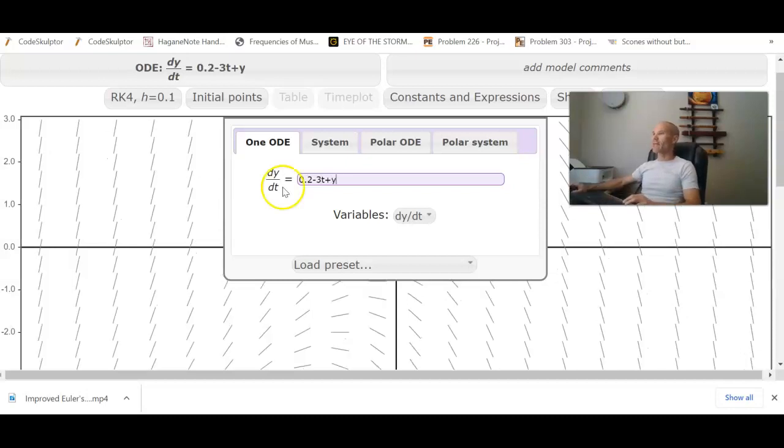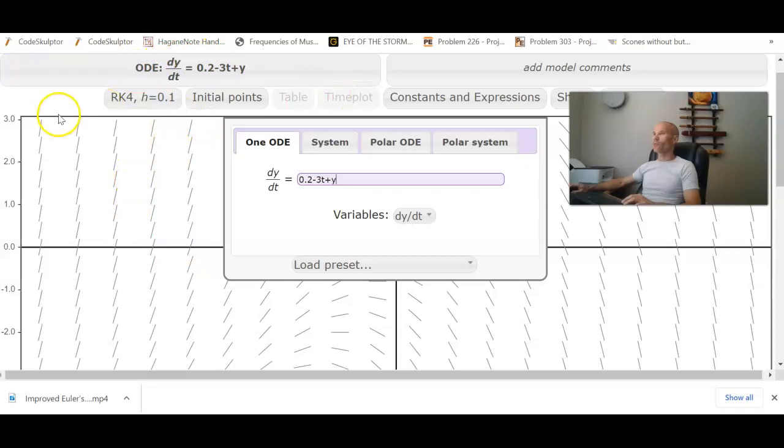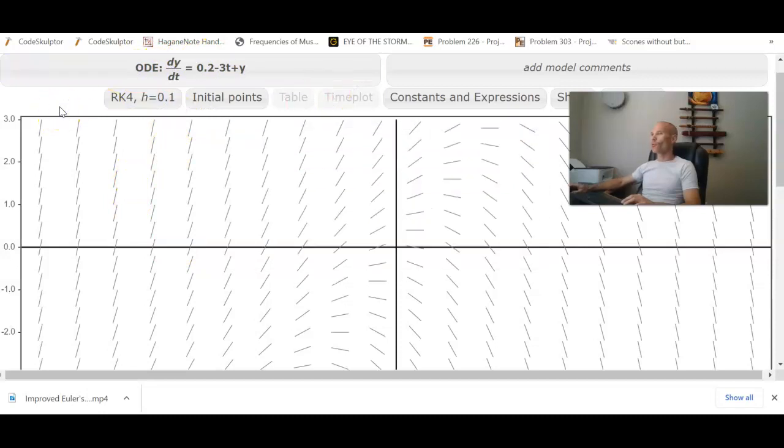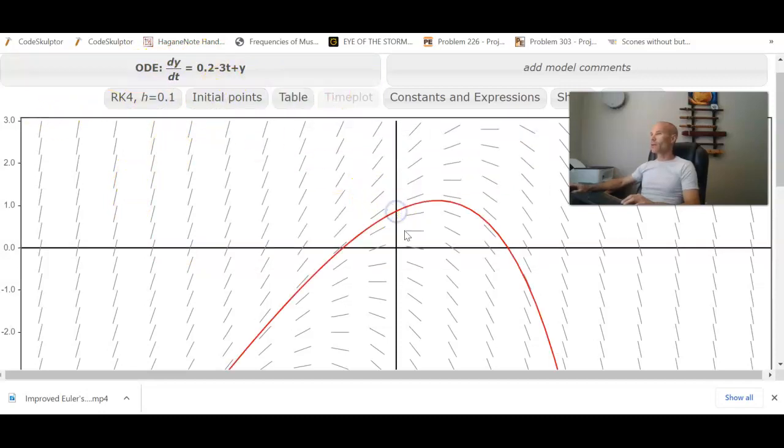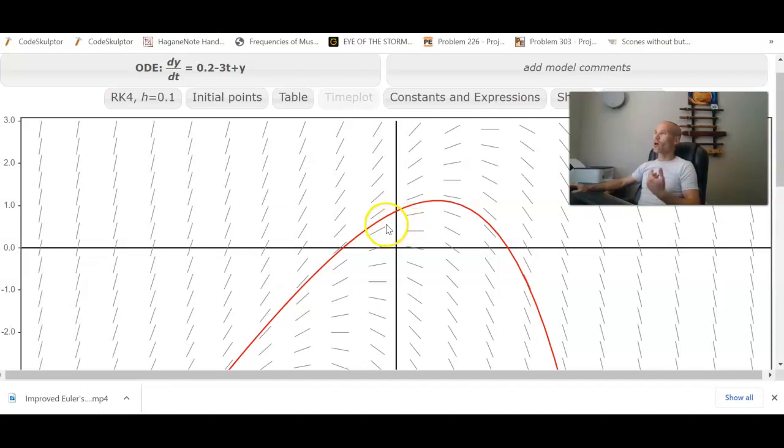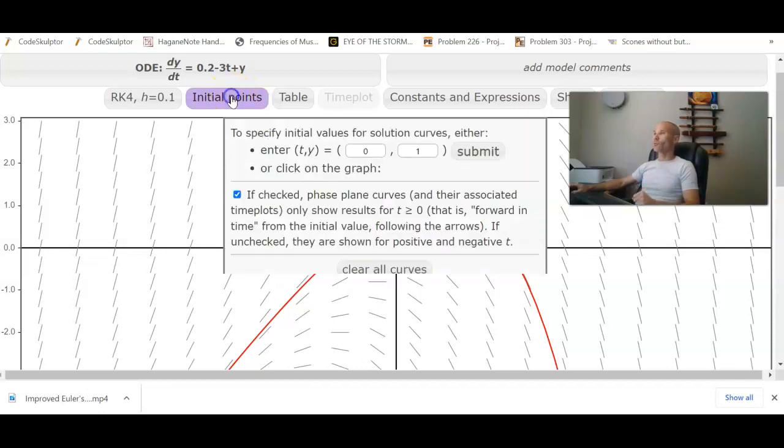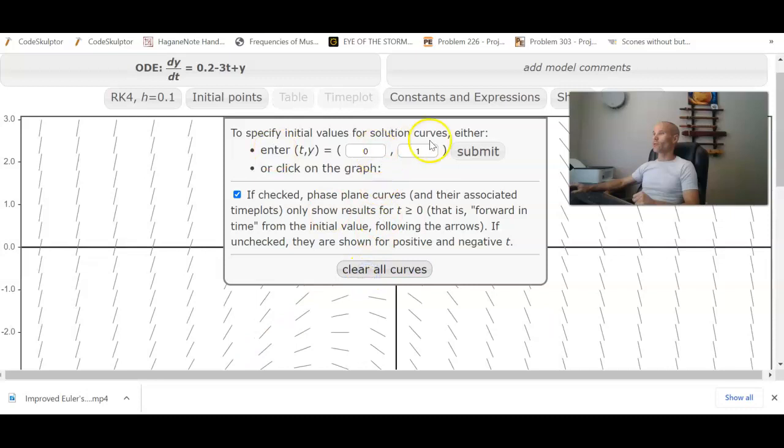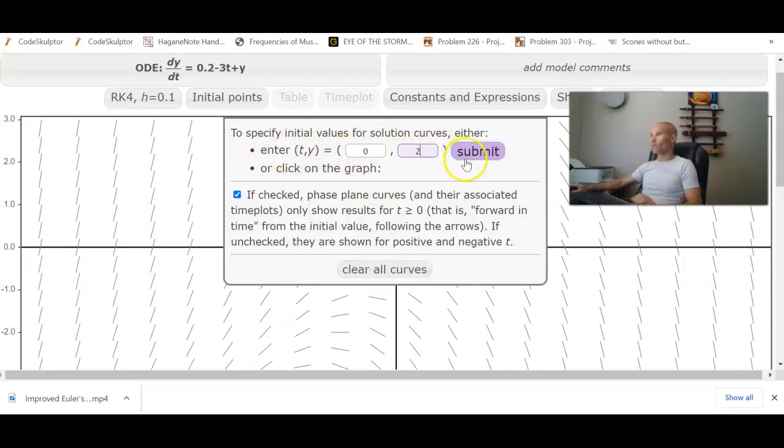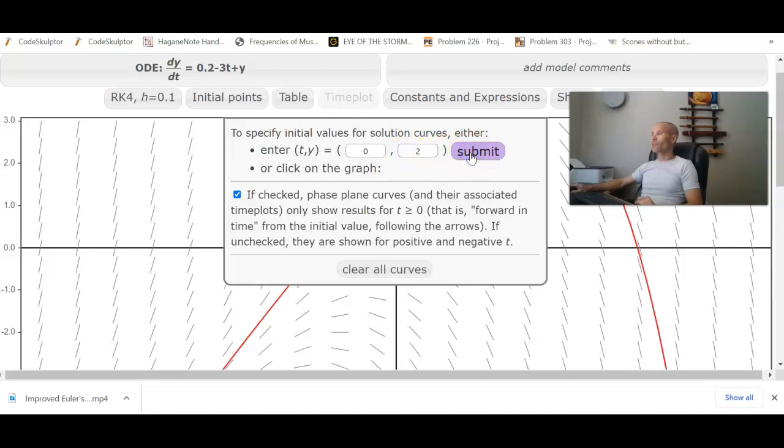Alright, there we go. Press Enter. Make sure that loads properly and it reflects the equation we want. And then you can click on here and generate the solution trajectory, or you can come over to Initial Points, Clear All Curves, and in here enter your initial TY. So let's say we want 0, 2. Press Submit.